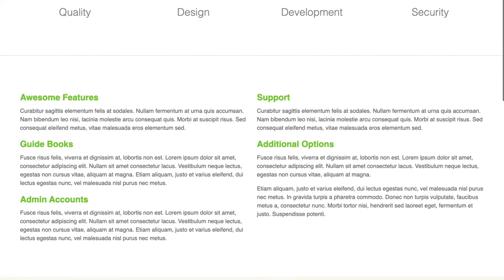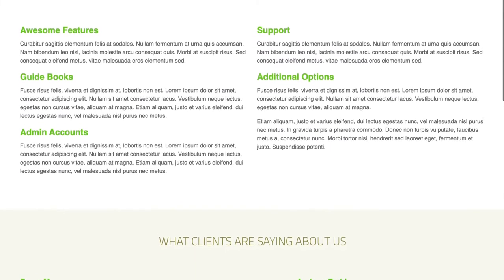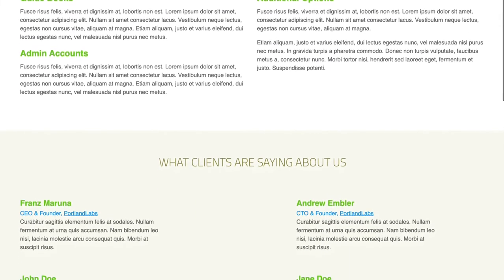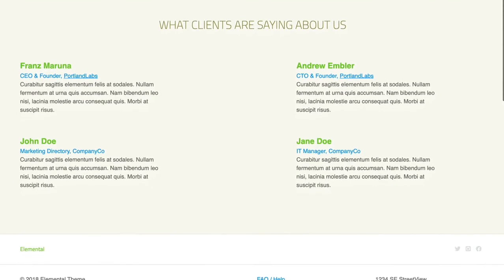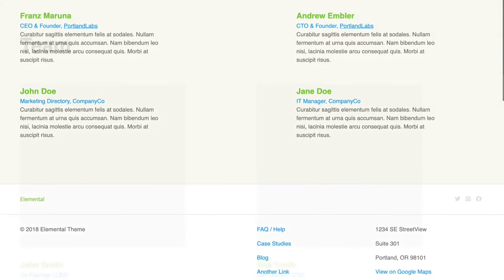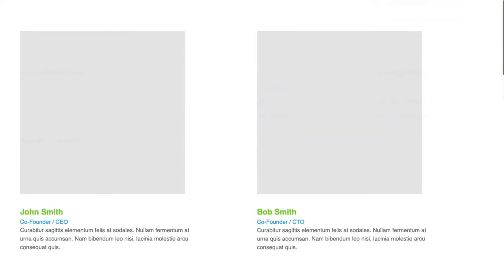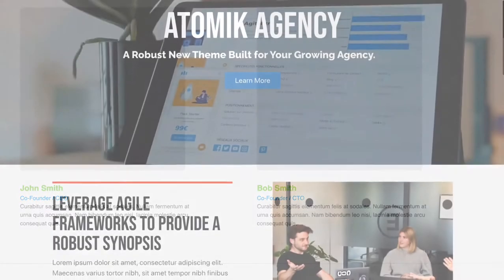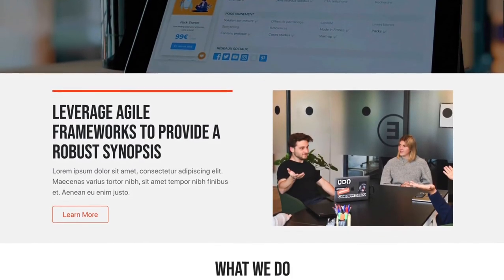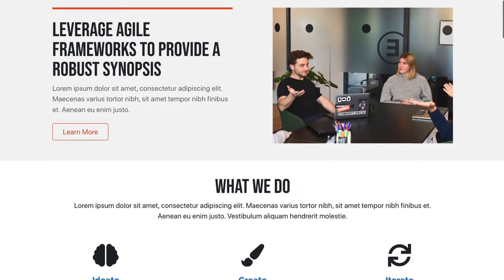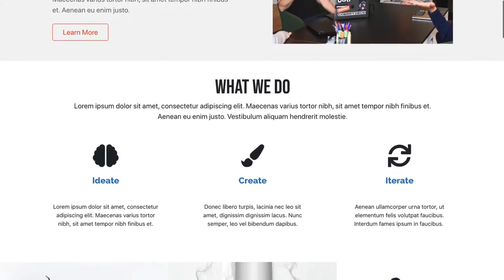In 2021, if we want to show off what Concrete is really capable of, we can't do that with Elemental. We need a new theme, and so we started building one. I'm happy to report that today it's ready to show off. This is Atomic, a theme built from the ground up for Bedrock, Concrete version 9, and Bootstrap 5.